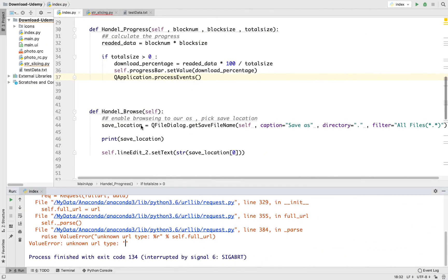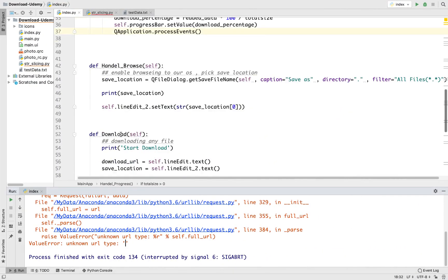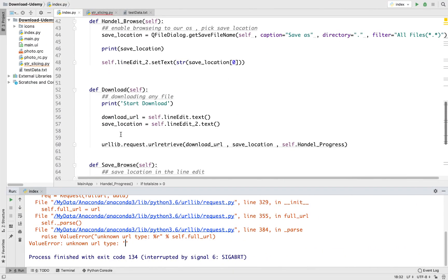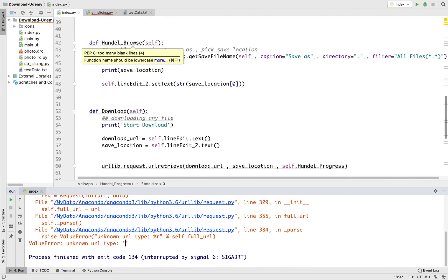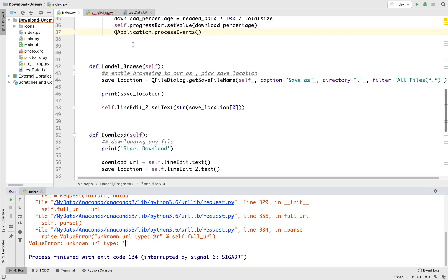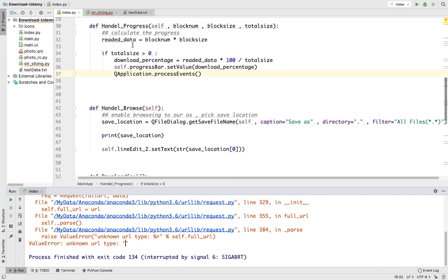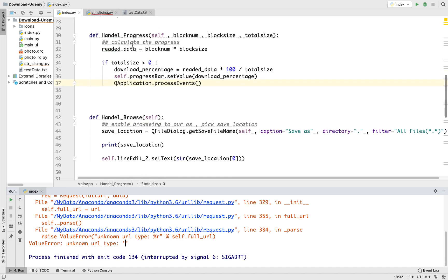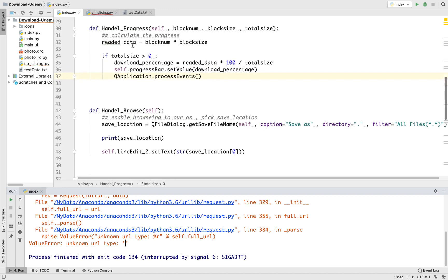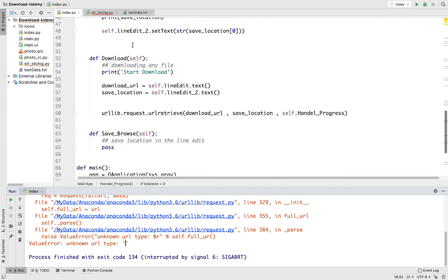Now we've added our download method. We can download the file and we've learned how to handle the browse button and the file size. Now we need to handle the download function or method.